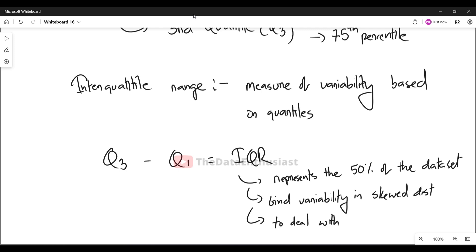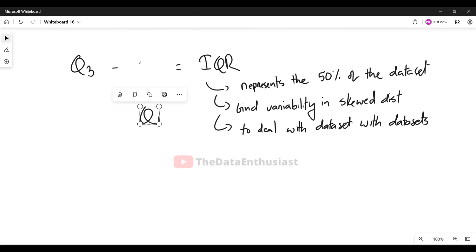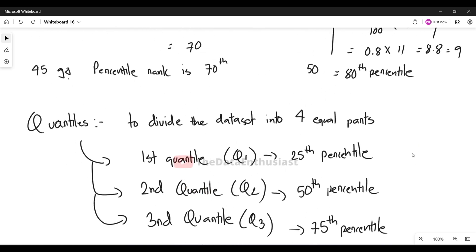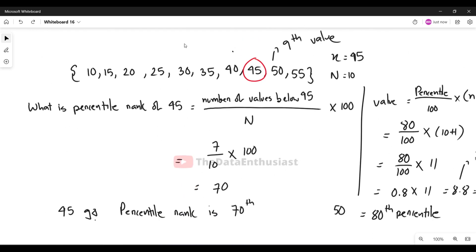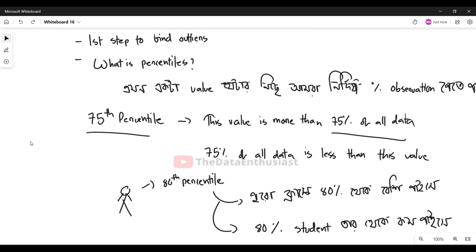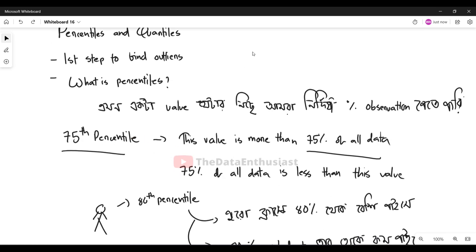We also use the interquartile range to identify outliers. So in short, the steps are: first percentiles, then quartiles, then the interquartile range, and finally we can identify outliers.